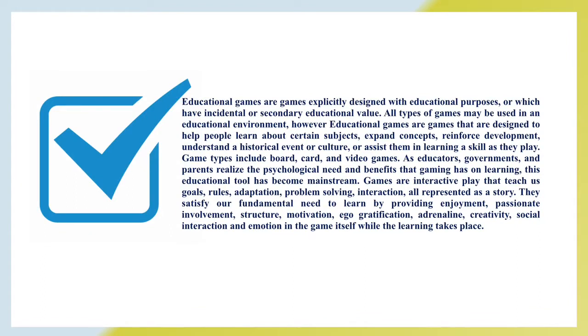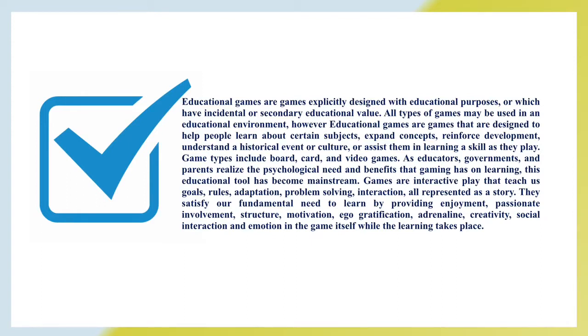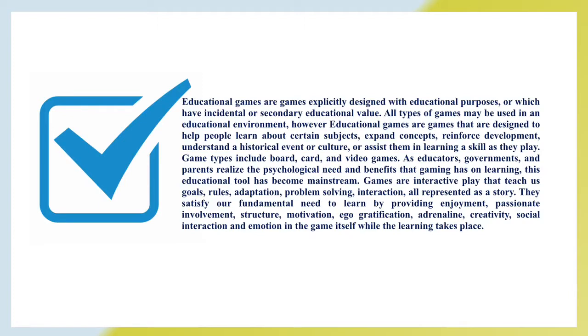Now let's sum up. Educational games are games explicitly designed with educational purposes or which have incidental or secondary educational value. All types of games may be used in an educational environment. However, educational games are games that are designed to help people learn about certain subjects, expand concepts, reinforce development, understand a historical event or culture, or assist them in learning a skill as they play. Game types include board, card and video games. As educators, governments and parents realize the psychological needs and benefits that gaming has on learning, this educational tool has become mainstream. Games are interactive play that teach us goals, rules, adaptation, problem solving, interaction, all represented as a story. They satisfy our fundamental need to learn by providing enjoyment, passionate involvement, structure, motivation, ego gratification, adrenaline, creativity, social interaction and emotion in the game itself while the learning takes place.